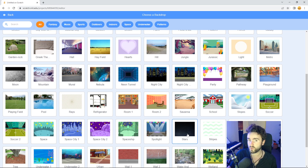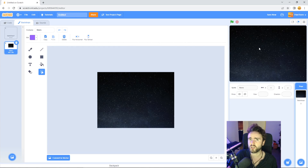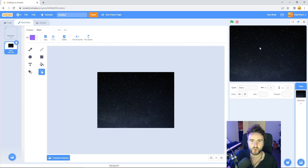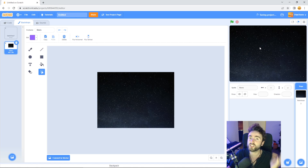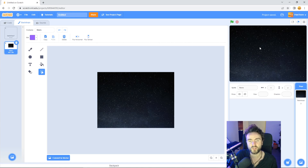Once you find one that you like, click on that. We should all have a nice dark background for our lightsaber to go on top of. Speaking of which, let's draw our lightsaber.